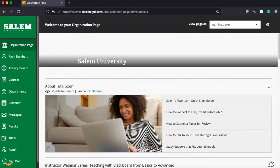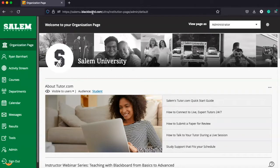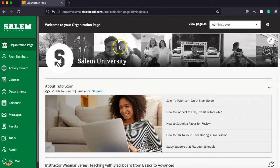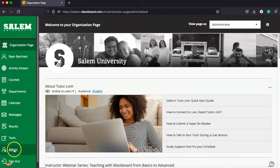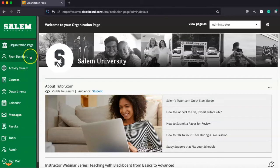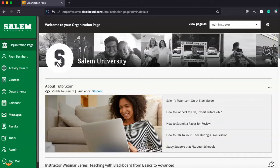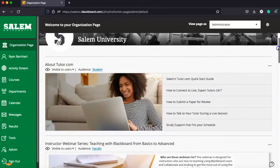Once you sign in, it's going to bring you right here to your organization page. The big thing to remember in Blackboard is our left-hand navigation. Everything in Blackboard happens on the left-hand side, so when in doubt, go back to the left. The organization page is the primary homepage for Blackboard, and it's going to have information that's generally of purpose for you.